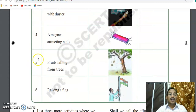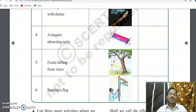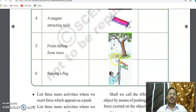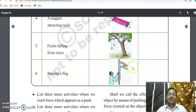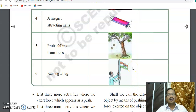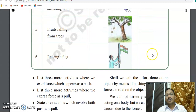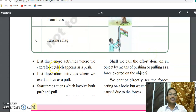Next: fruits falling from a tree. This also involves pulling — gravity pulls them down. Next: raising a flag — on August 15th or Republic Day, when we do flag hoisting, we pull the thread downward to raise the flag, so this involves pulling.